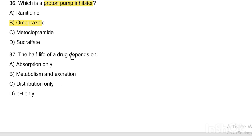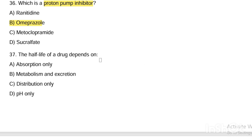Next question. The half-life of a drug depends on: Option A, absorption only. Option B, metabolism and excretion. Option C, distribution only. Option D, pH only. Answer is Option B — metabolism and excretion.